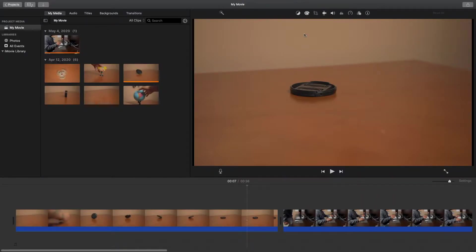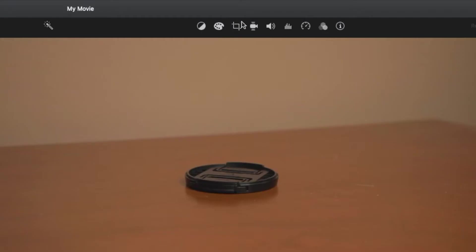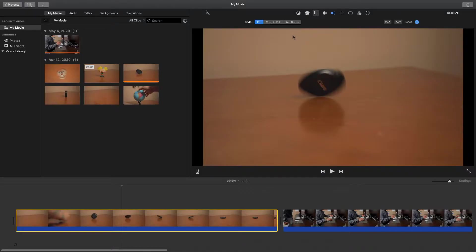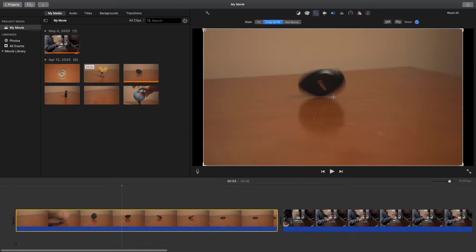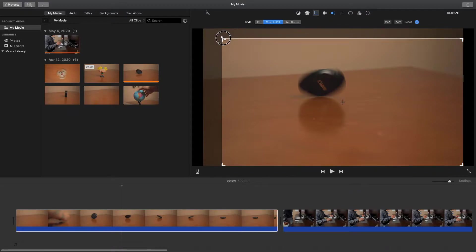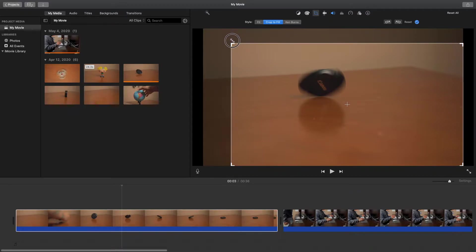To get to the crop tools, head over to the cropping tab here. To be able to crop our clip, hit crop to fill. This has given us a rectangle where we can pull the corners in to crop in closer on the image.